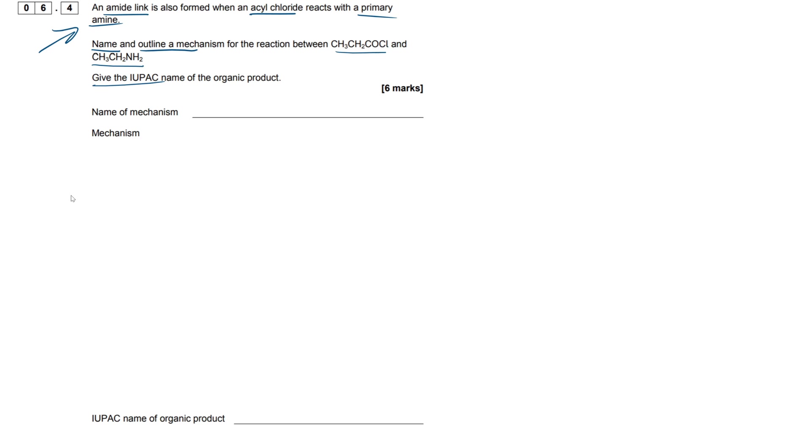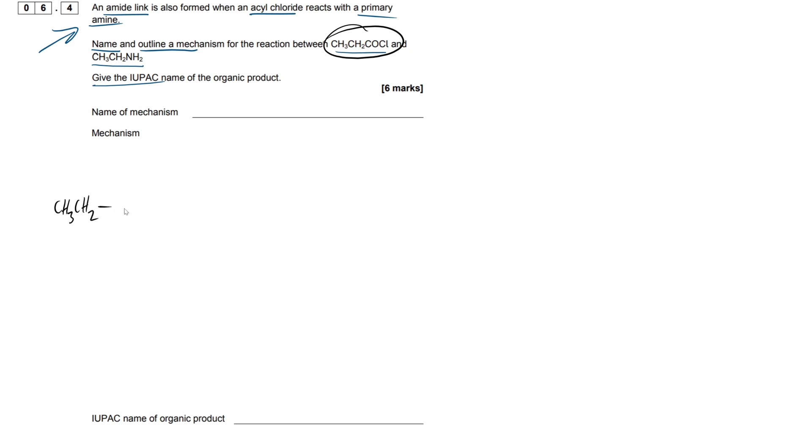You can draw the reagent however you want. So our starting molecule here, this acyl chloride, we can draw that however we want. You can draw it skeletally or structurally, it doesn't really matter, you'll get marks for both, whichever one you feel most comfortable with. So ethyl backbone right here, then I'm going to draw our acyl chloride functional group.